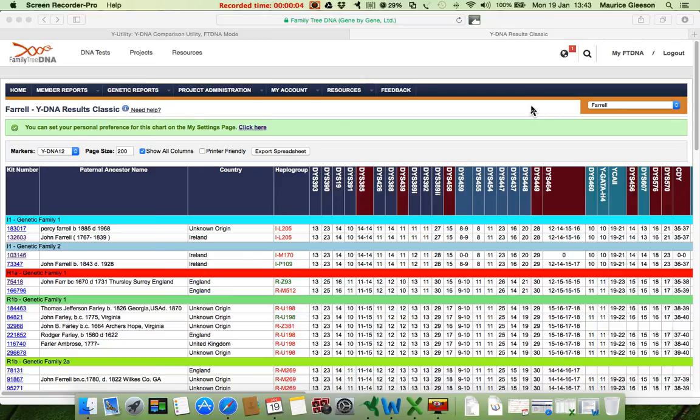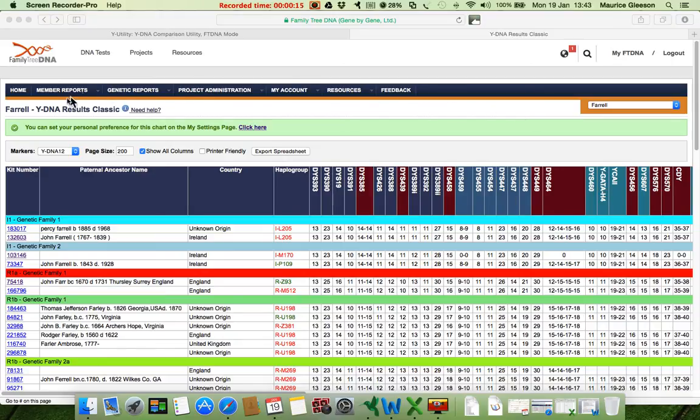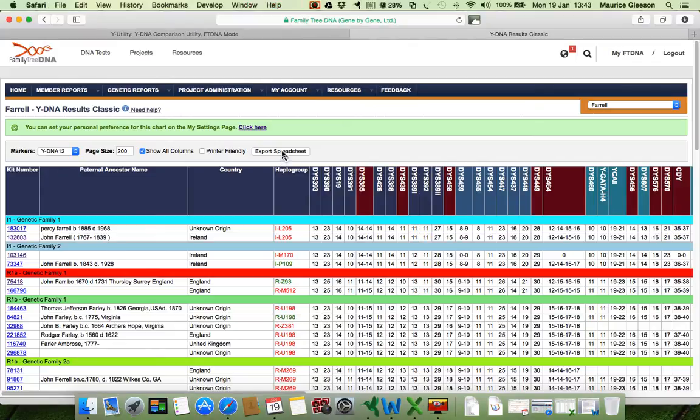I'll show you how to generate a genetic distance matrix using Dean McGee's YDNA comparison utility. The first thing to do is to go into your project classic results page and to export the results as a spreadsheet.